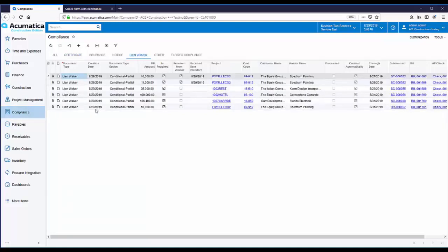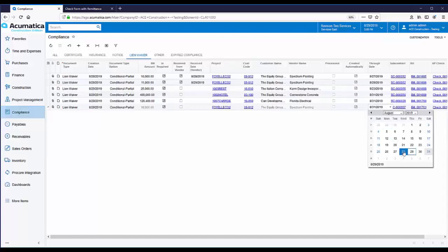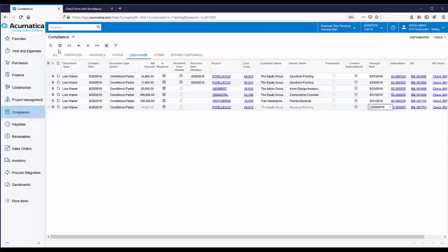Here is the lien waiver that was created today. The lien waiver is considered outstanding if it's not marked as received and if the through date is earlier than today. Let's go ahead and change this through date, which will in effect make this lien waiver outstanding. To see the different types of alerts, we'll enter another vendor bill for the same vendor. The alerts will occur because of the outstanding lien waiver for the vendor.